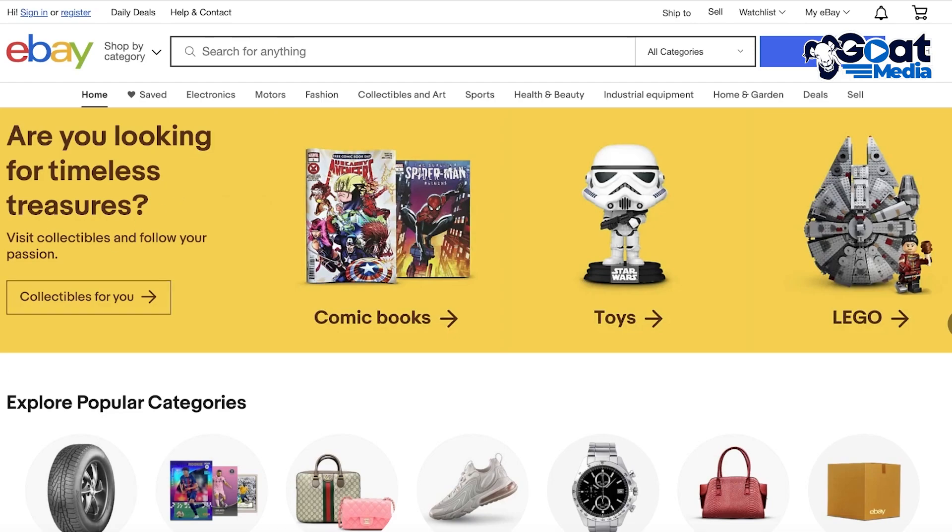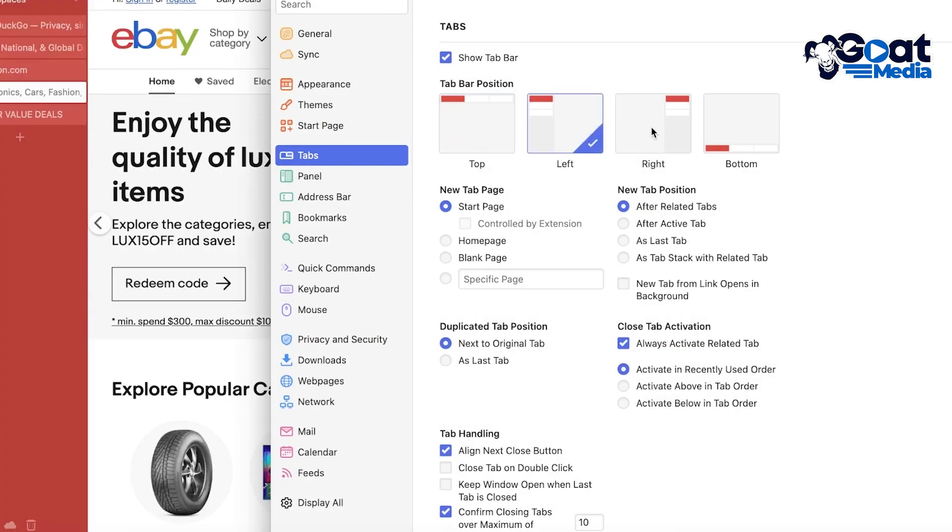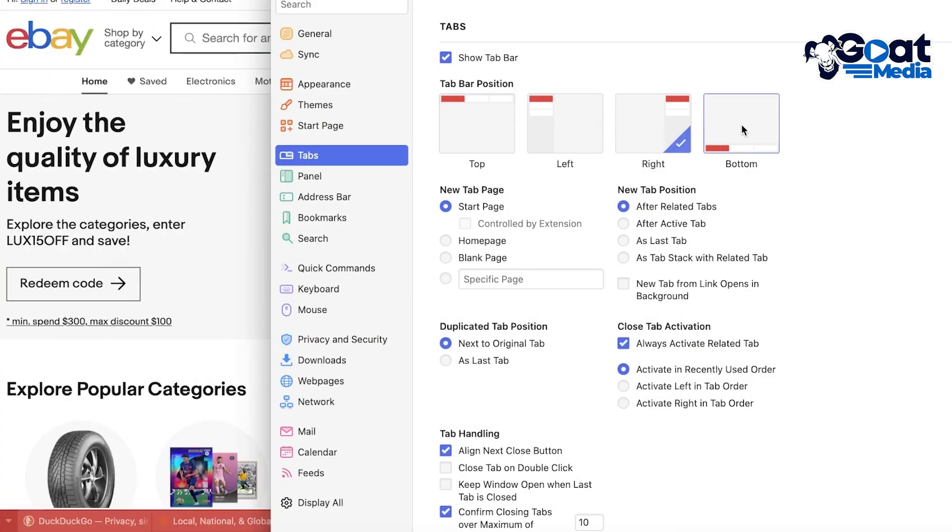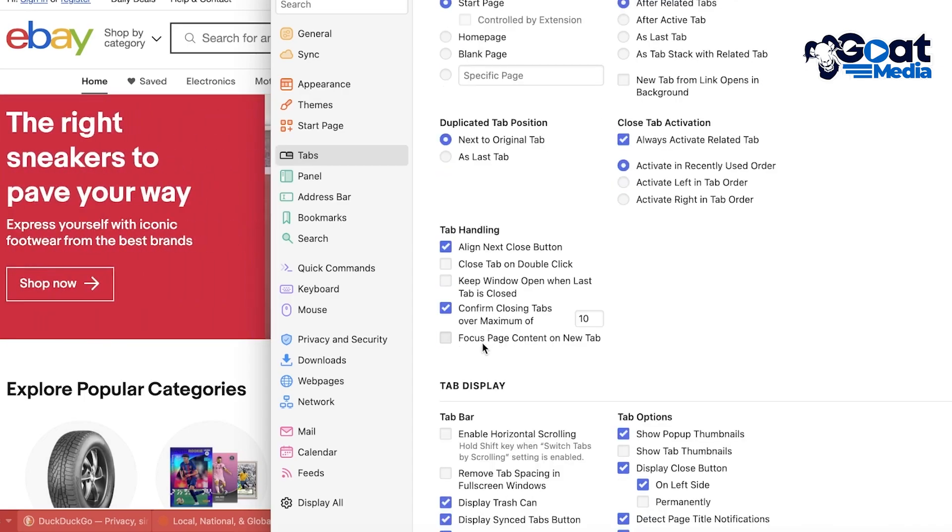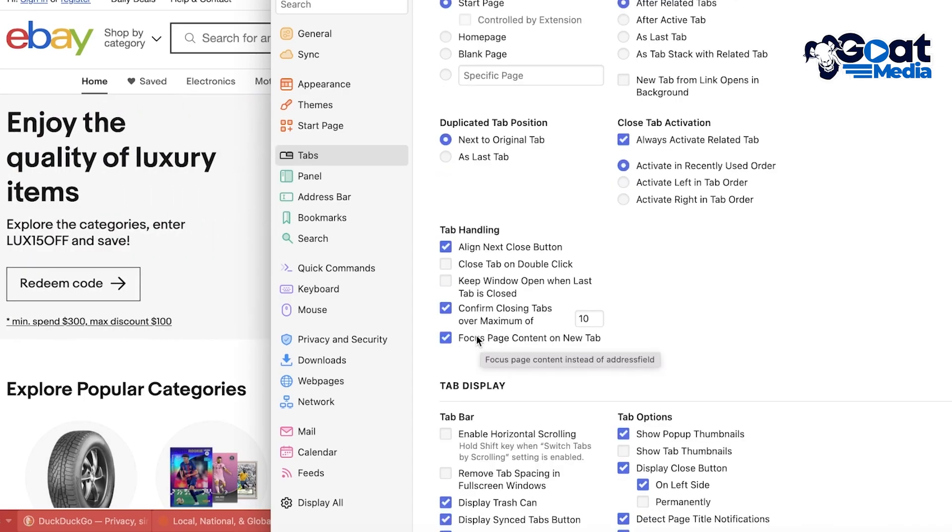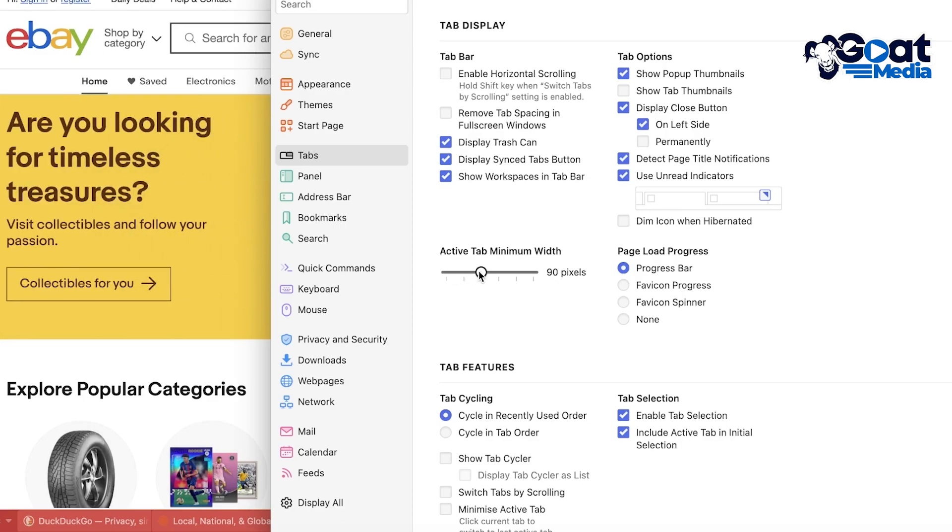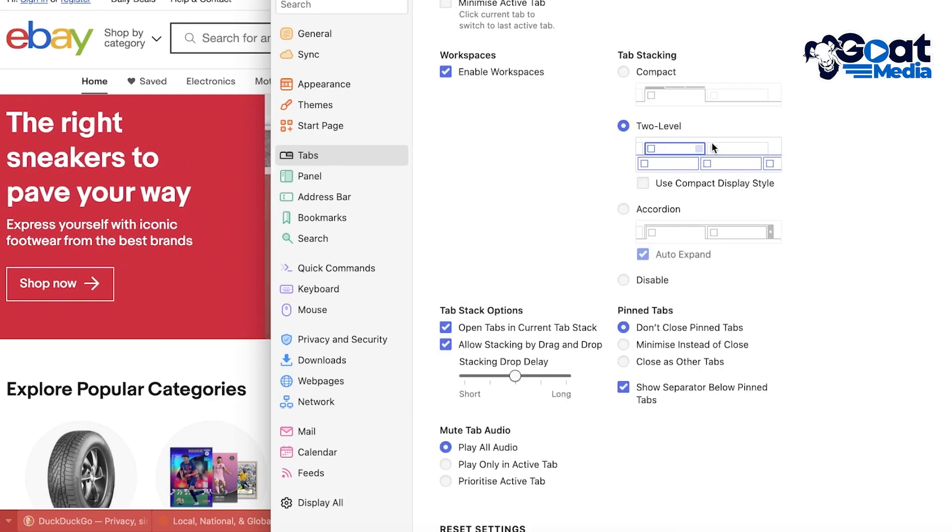You can really tweak any of it. So if you don't like them on the top, you can move them to the left. If you don't like them on the left, you can move them to the right. You can move them to the bottom. Then let's say you have your tab handling. If I want to close the tab on double-click, or if I want to focus the page content in a new tab.